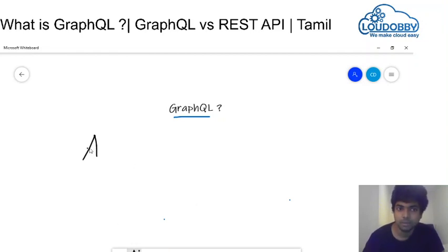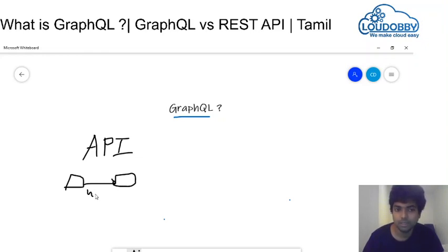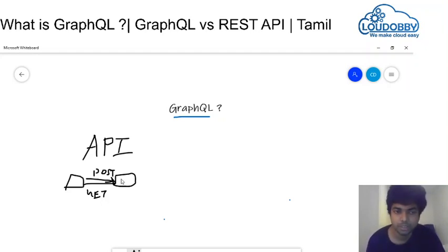We are going to talk about API. We are going to talk about one application. API is going to talk about one application — this application is going to get operation. Suppose in the application, we are going to update the application. Post operation and get operation — we are going to talk about these two operations.